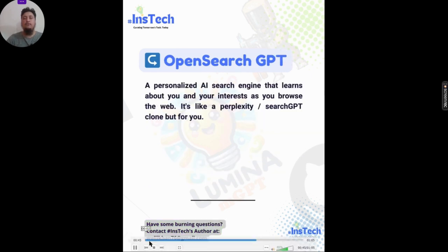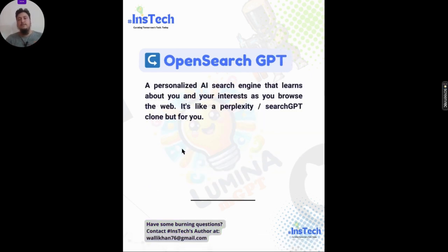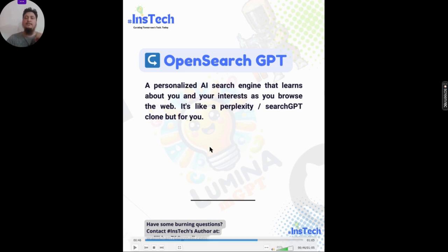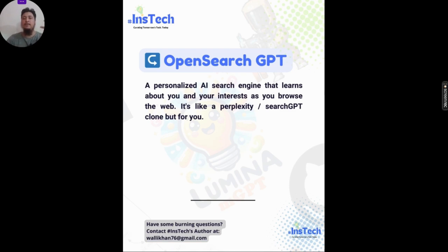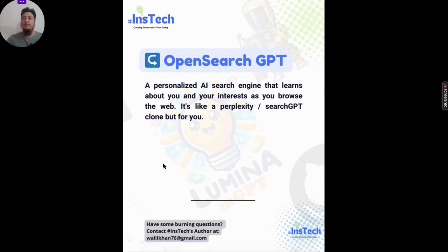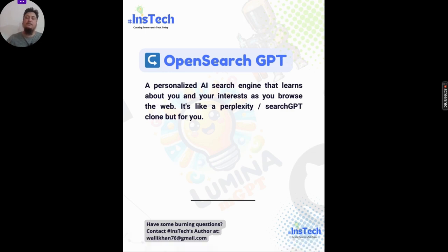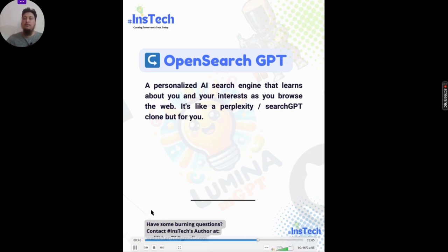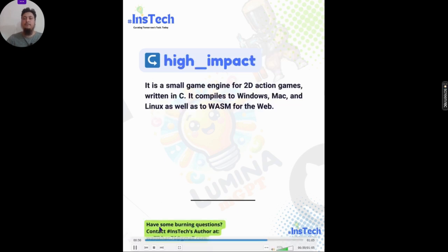The next on the list is Open Search GPT — essentially a Perplexity and SearchGPT clone, but personalized. It acts like a personalized AI search engine that learns from you and your interests as you browse, then brings you search results that are more relevant to you. Please do check it out!